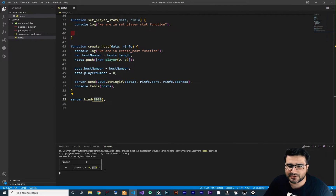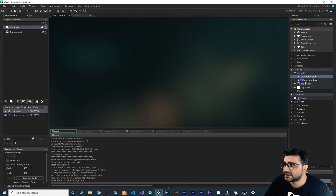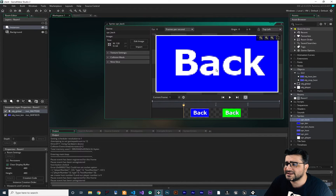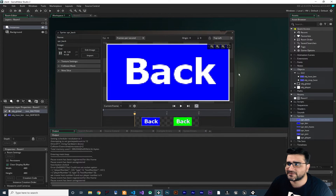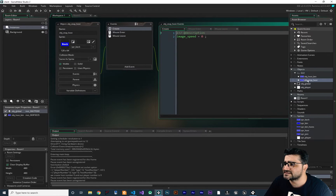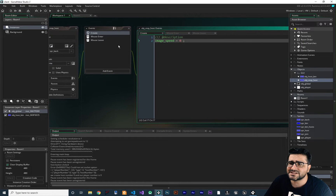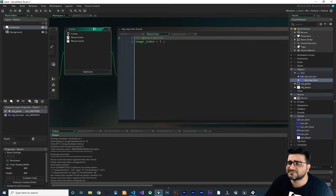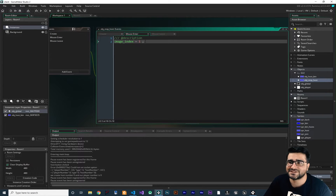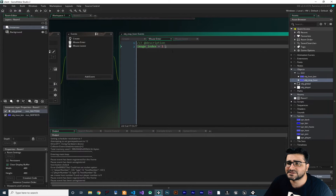So let's show you how you can stop a host. I added a stop button that just says 'back'. So you create a host and if you click on this button, it will stop the host. In OBJ stop host, I added a create event that changes image speed to 0, and on mouse enter and mouse wheel it changes the image index — nothing more. Let's close this, we don't need them.